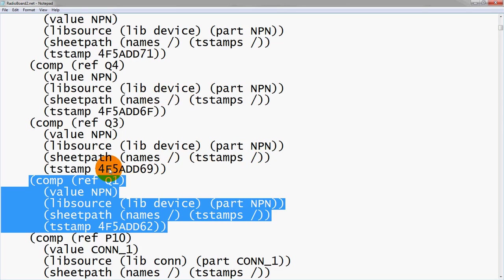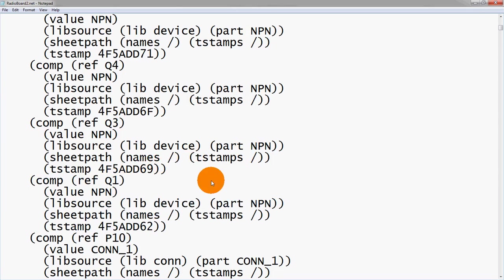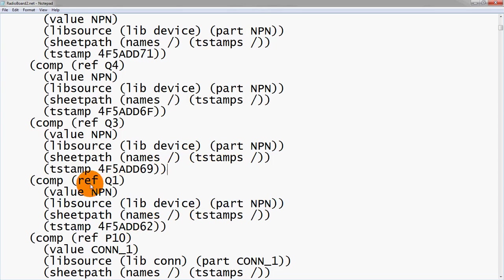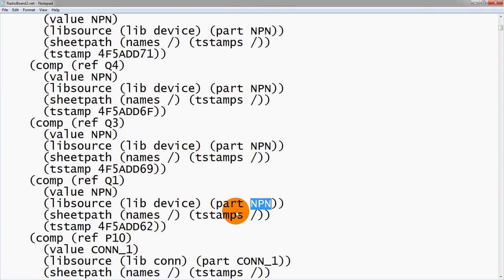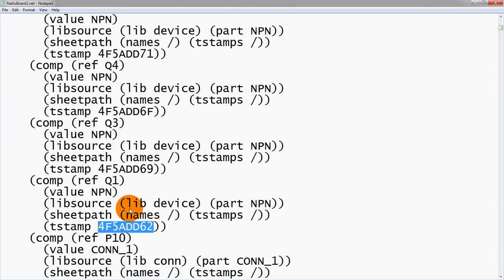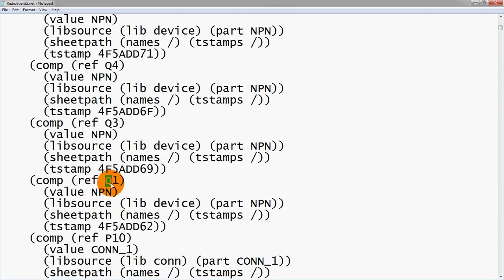Say we only received a netlist from a friend who had generated a schematic. All he sends us is the netlist and we need to change reference Q1 from an NPN to a PNP. We could actually go in and edit these things manually and save it. This isn't something I would suggest if it's your design. But it's interesting because this is a visible format and it's very readable. It's very easy to change if we needed to.